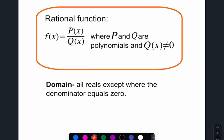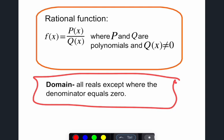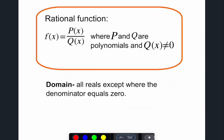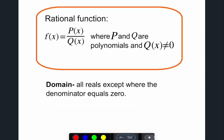A rational function is one where both the numerator and the denominator are polynomials. The key rule is that q(x), the denominator, cannot equal zero. This means the domain is all real numbers except where the denominator equals zero. Unlike polynomials, which have no breaks, rational functions have breaks wherever the denominator equals zero — two vertical asymptotes means the graph breaks into three sections.